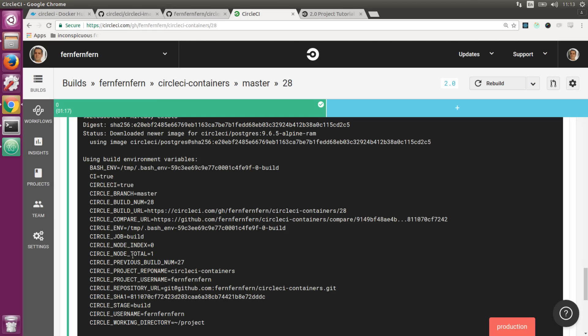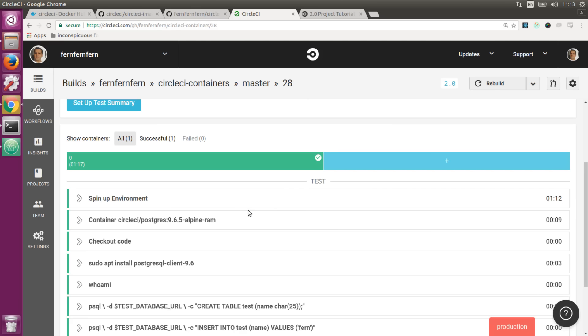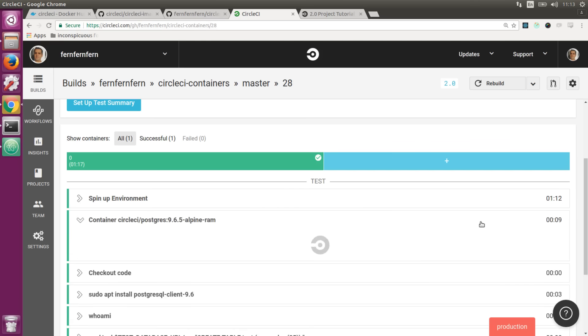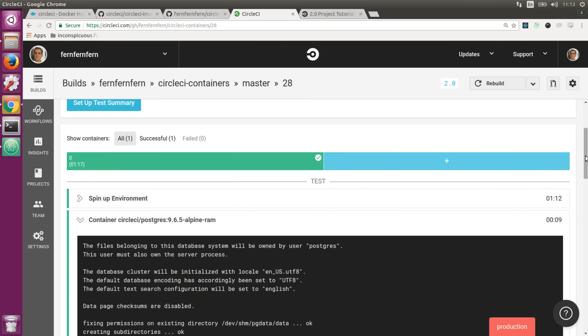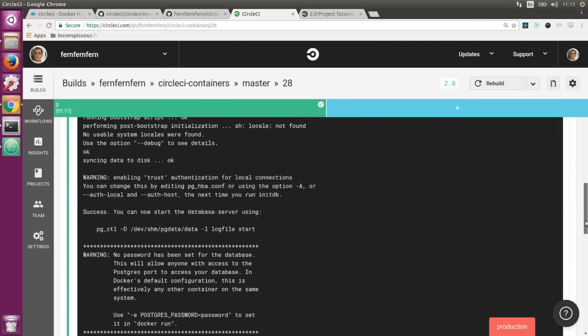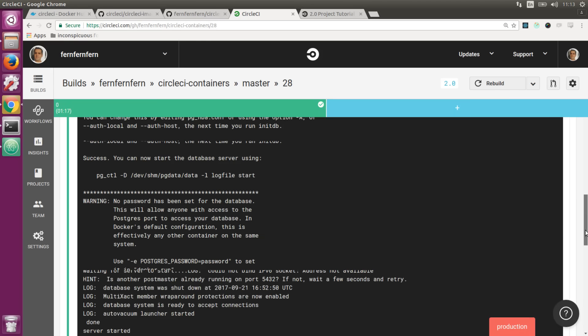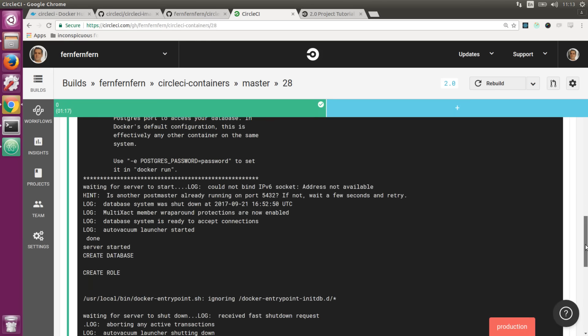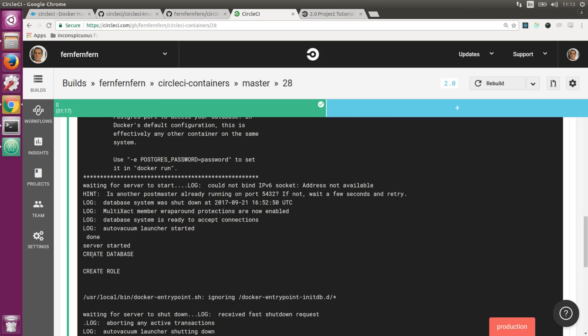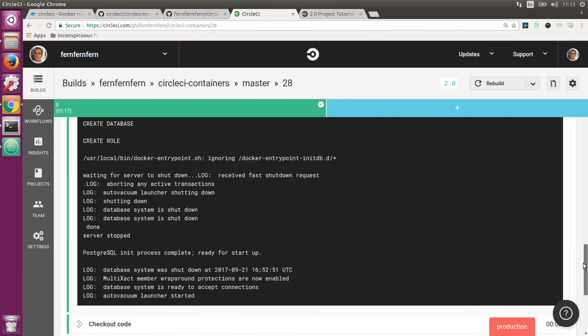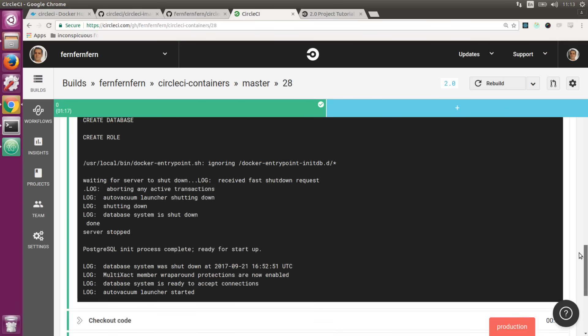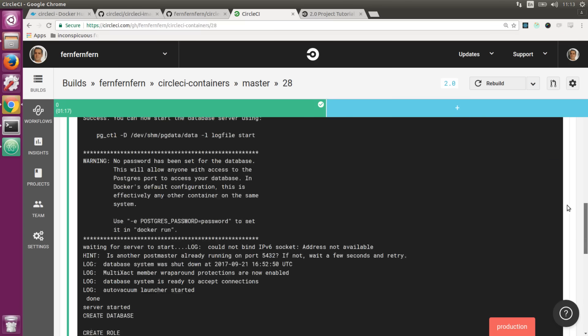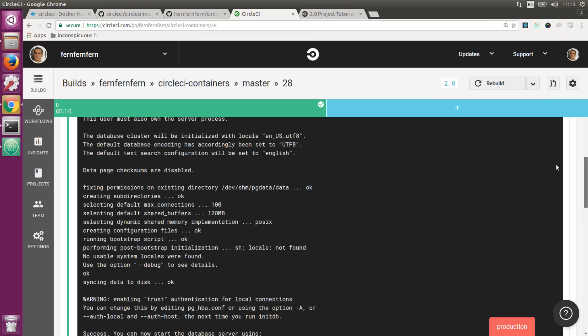We have the node index and node total, which is helpful when you're running parallel builds. You also have a bunch of project information, so it might be useful to check that out. Here we have our database service spinning up. You can see we're automatically creating our database circleci_test and creating that root role you can use to log in and start running your tests.